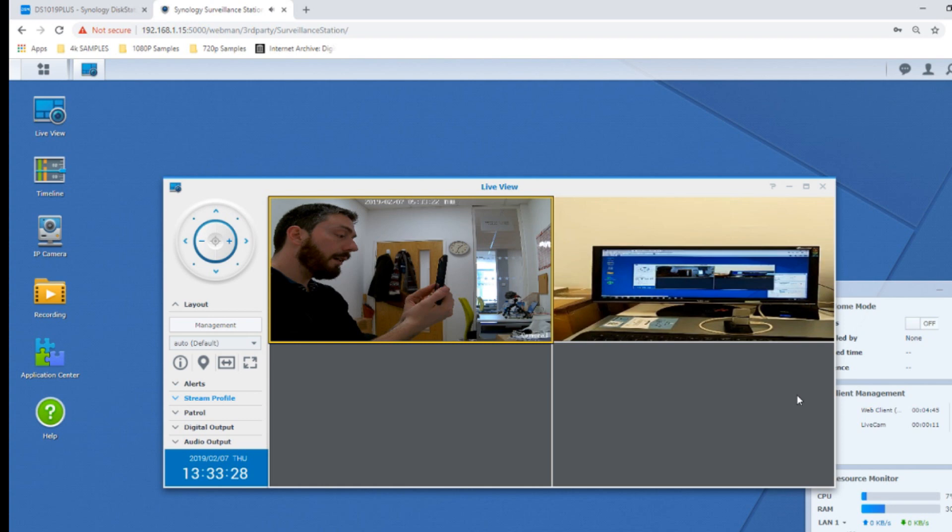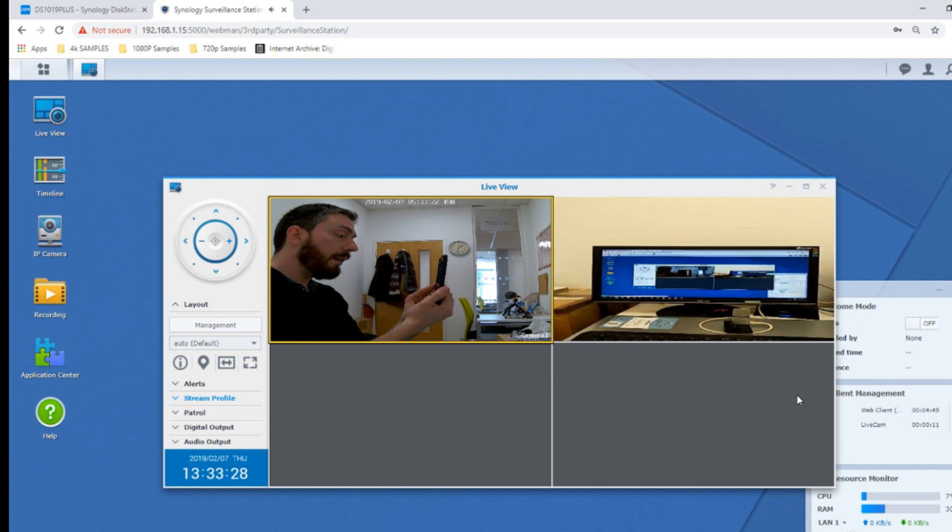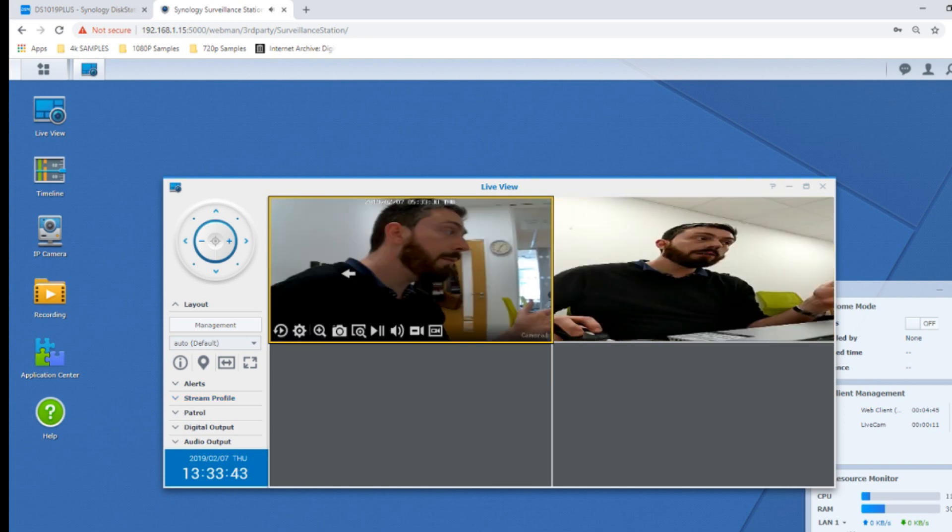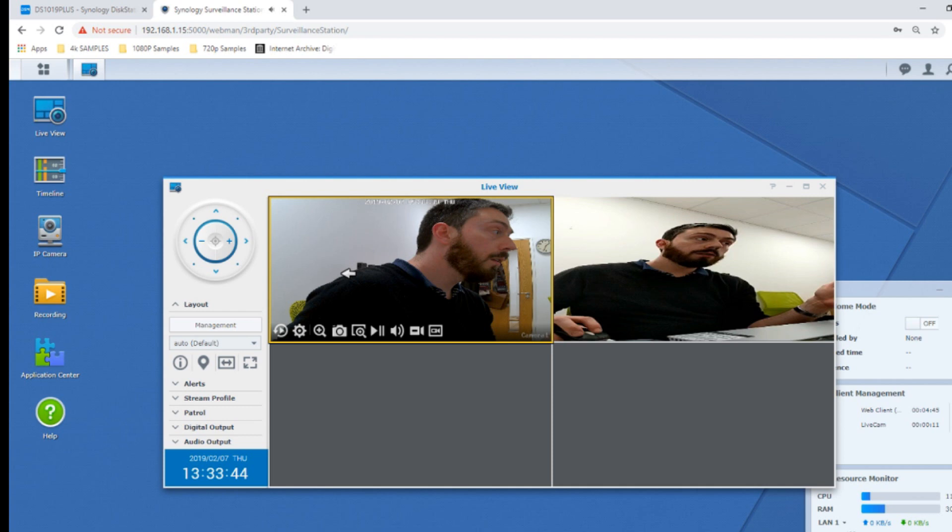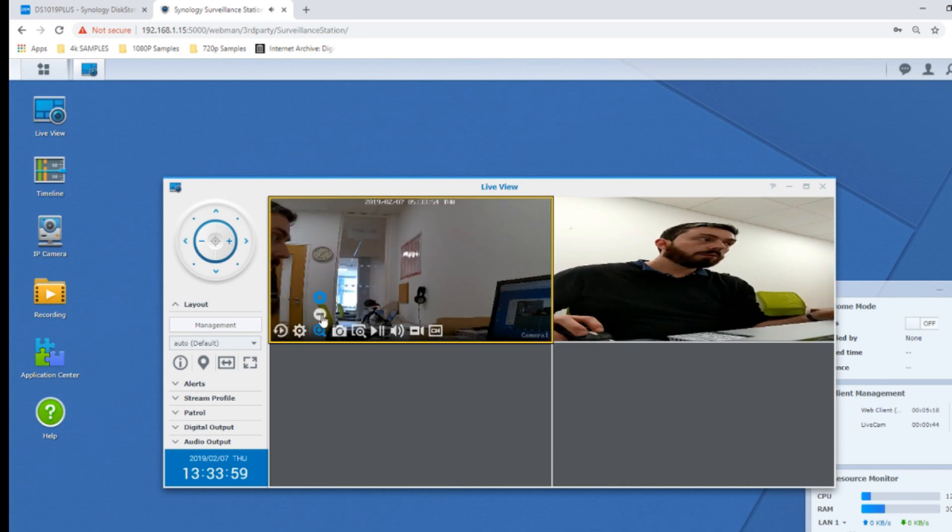We can control the pan tilt zoom on this camera if we so choose. Say we want to see what's behind me, the camera will move accordingly. Or if we like we can zoom in as we so choose. We'll zoom in on Robbie's eye. You can hear there the camera zooming in with its optical zoom enabled.